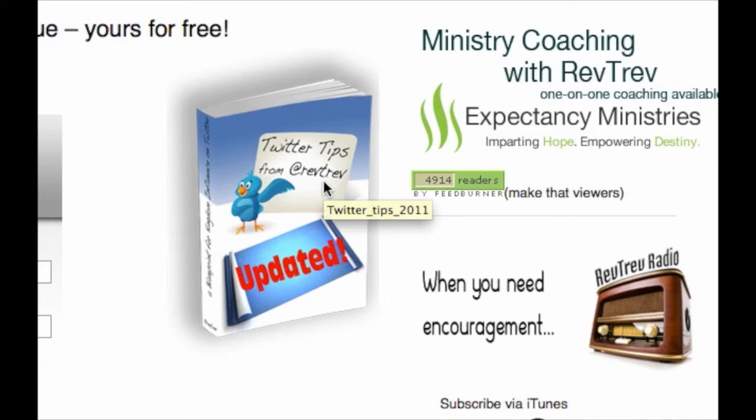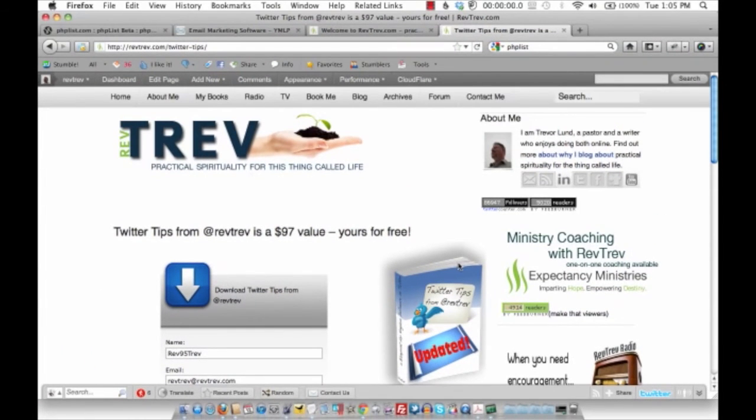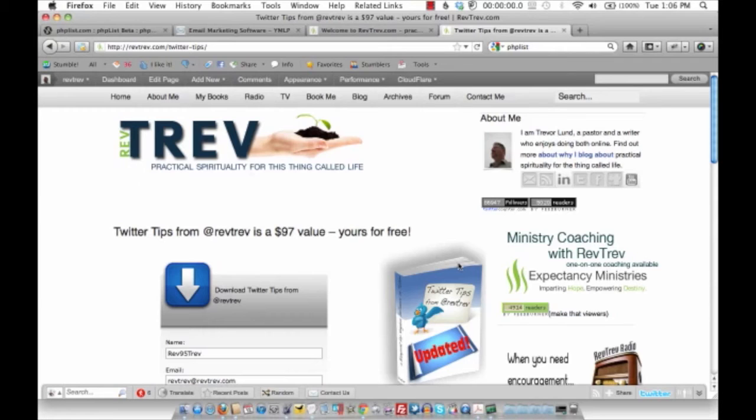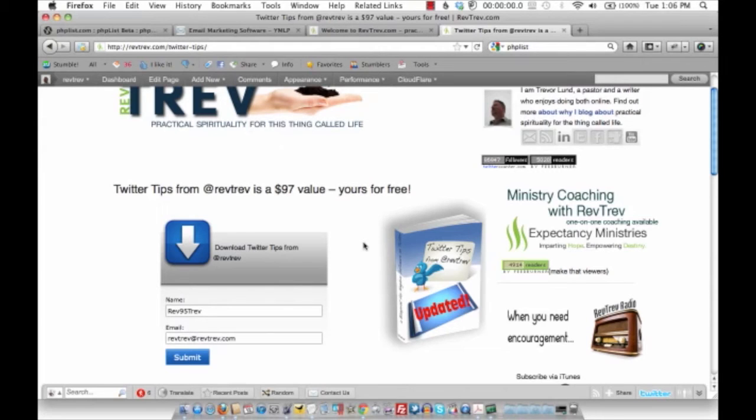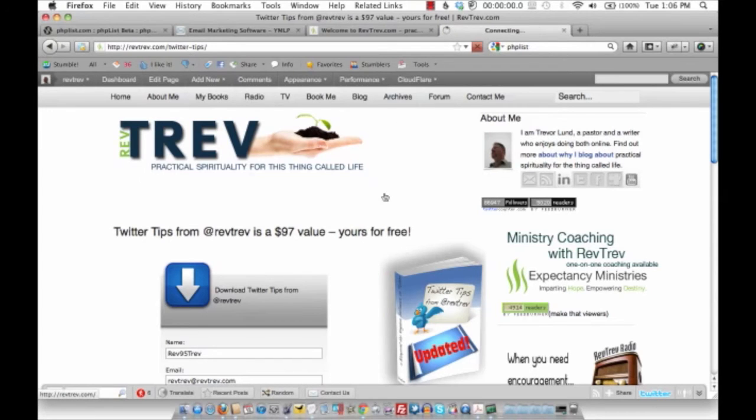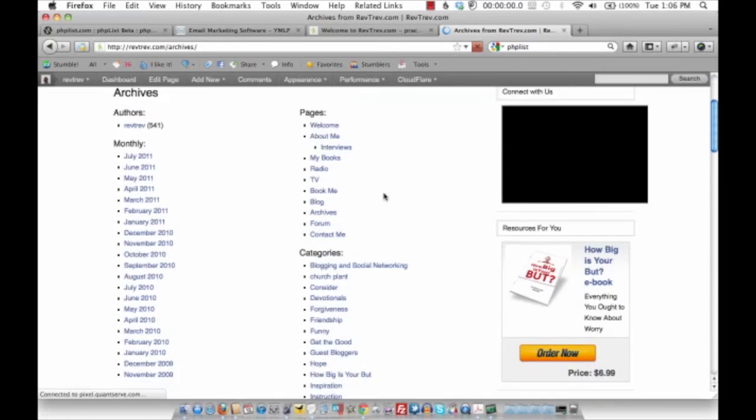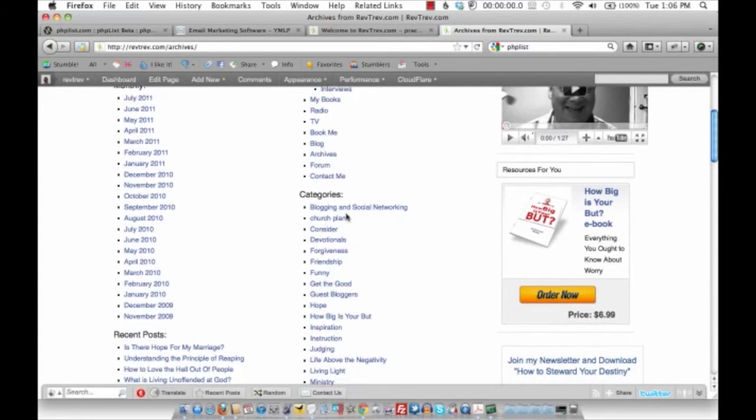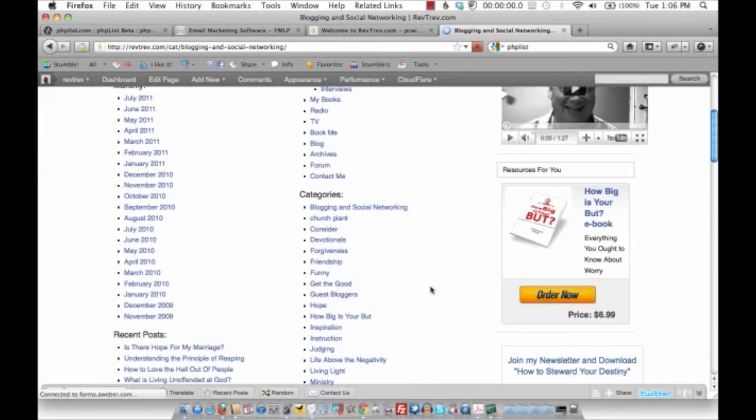Why? Because they want my Twitter tips, but secondly, it's a different market. Twitter tips—I'm not talking about Twitter all the time on RevTrev.com. RevTrev.com is about practical spirituality for this thing we call life. So if you come there and you sign up and get my How to Steward Your Destiny, that makes sense—you want to connect with me and be there. If you come here and you sign up for the Twitter tips and I'm not talking about Twitter all the time, I'm probably on this site talking more about blogging, because when I solve some issue I have for blogging, I'll blog about it and talk once in a while about social networking things. I've got a category for it in the archives, but it's really more about blogging and social networking. It's not really about Twitter.